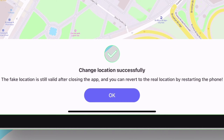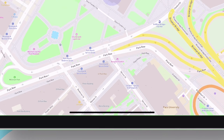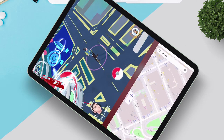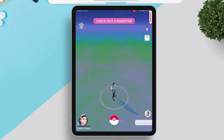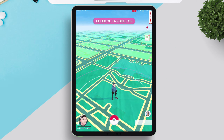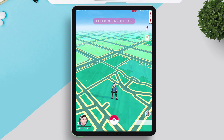As you can see, it says 'changed location successfully.' Let me now show you the Pokemon game — the location has changed here as well. It not only supports Pokemon but many other games as well.